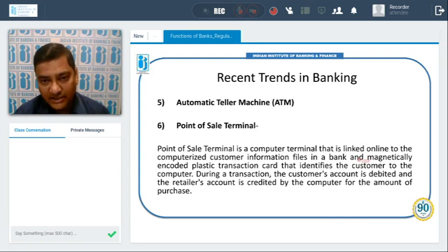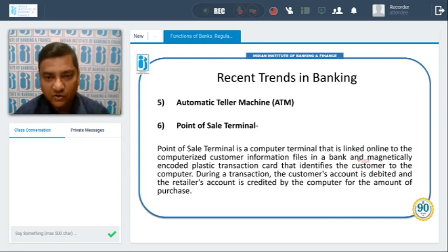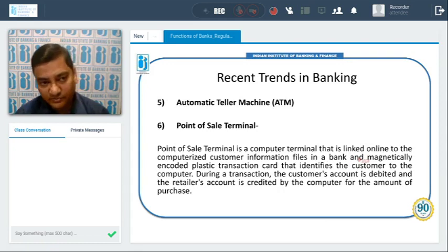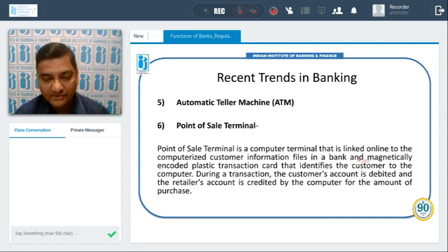Then we have the Automated Teller Machine (ATM) for customers to withdraw cash from the bank.